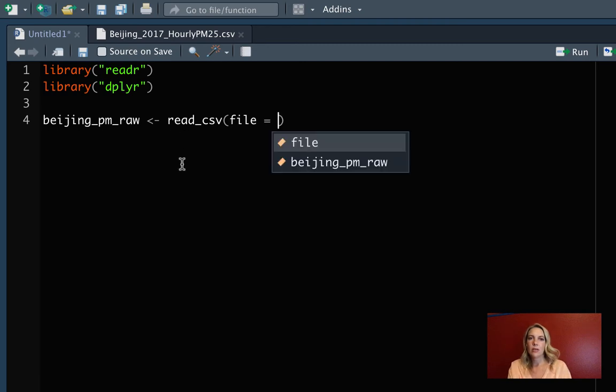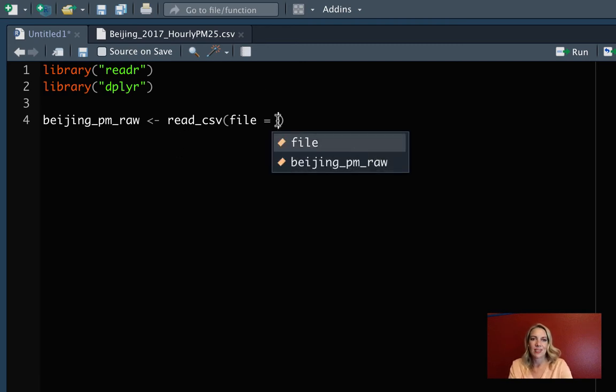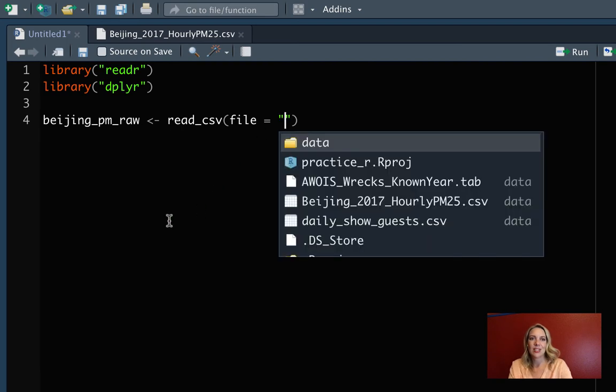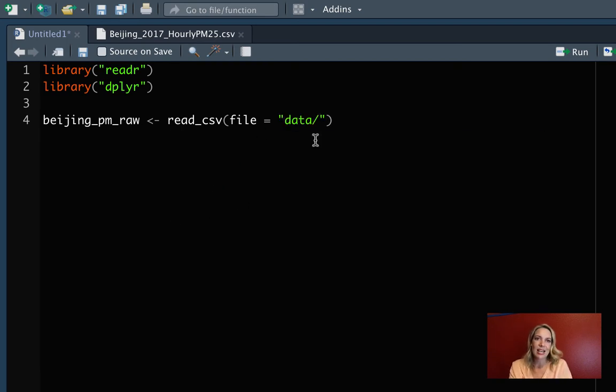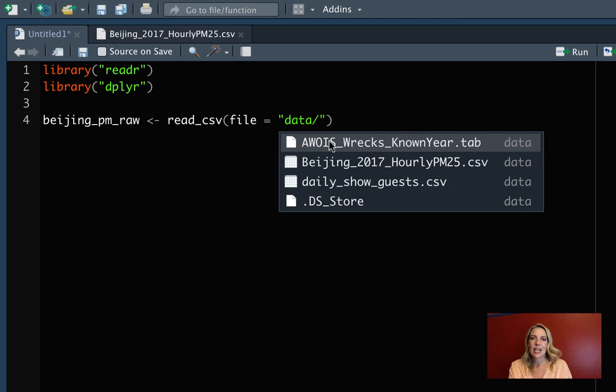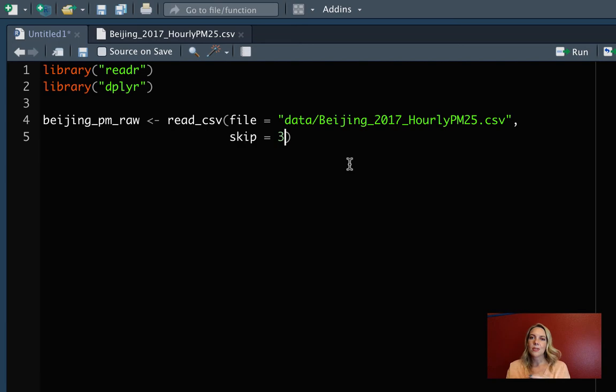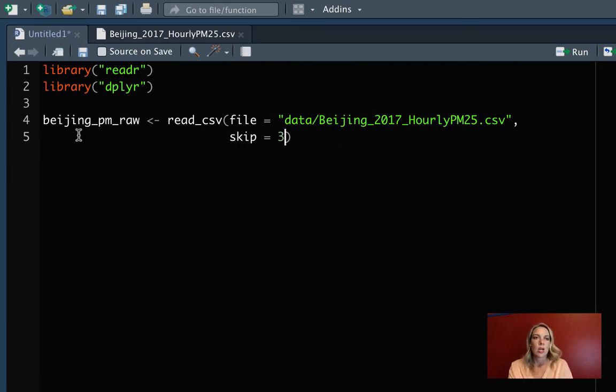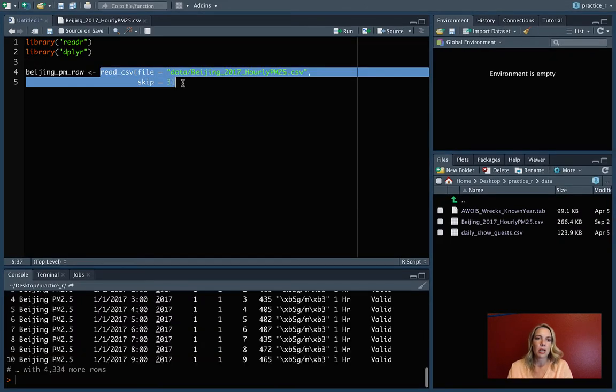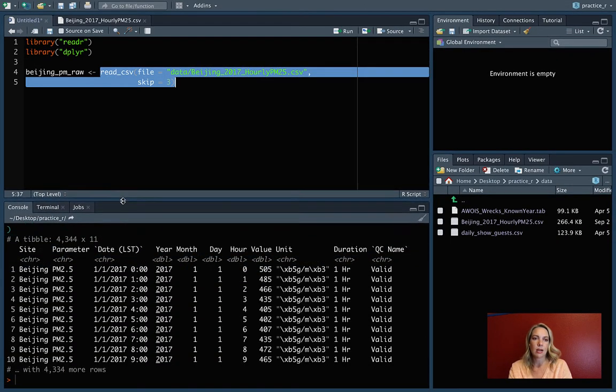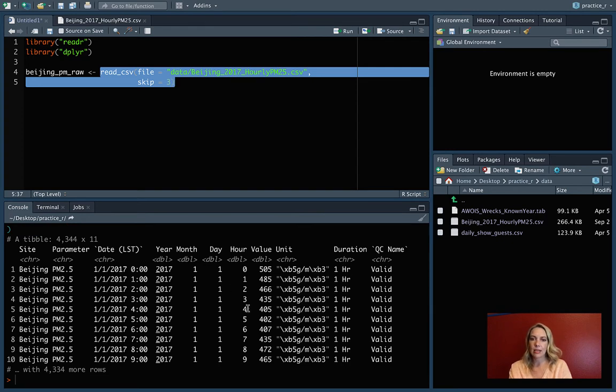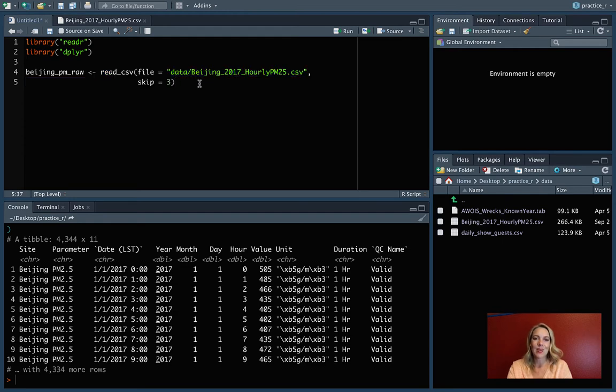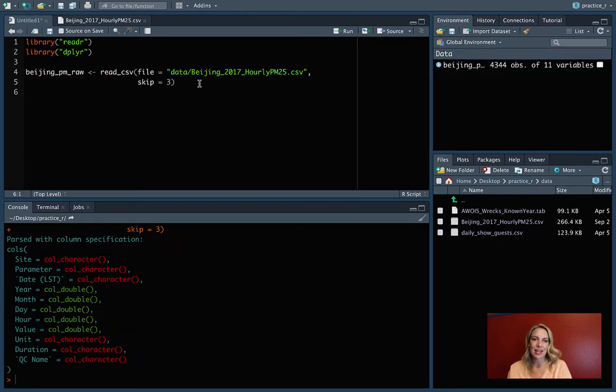Since it's a comma-separated value, we can use read underscore csv. I can put in the file equals, and I'll use tab completion to go through. We want this Beijing data. Then I need to put in the option for skip equals three to skip over those first three lines and start reading at the fourth. Before I assign this, I can highlight just this part and check. This looks like it works great, and it's reading in exactly what we want.